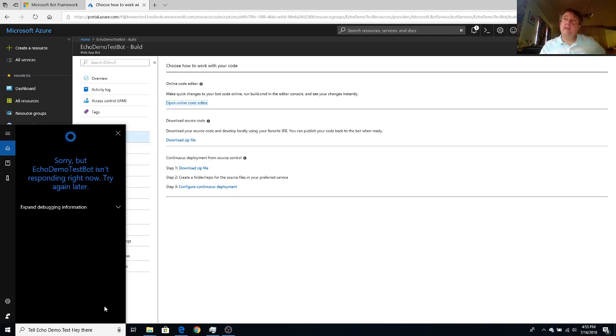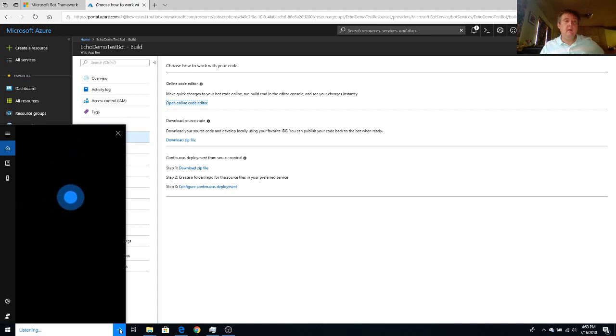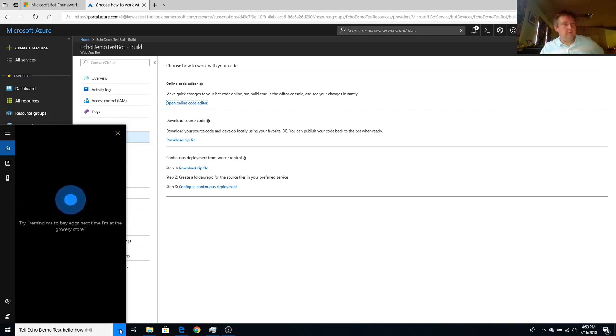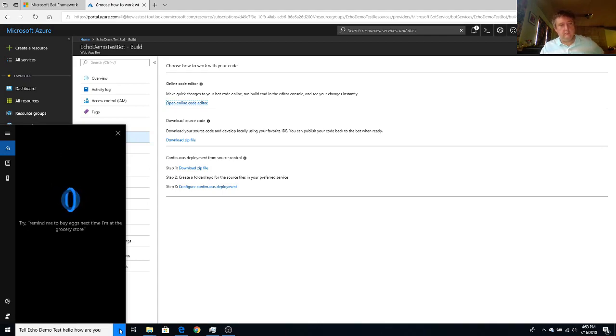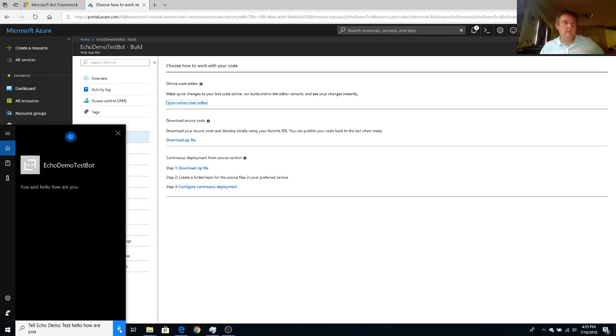Tell echo demo test, hello, how are you? You said hello. How are you? And there you go.